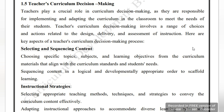Number one is selecting and sequencing content — how you select content and how you arrange it. This involves choosing specific topics, subjects, and learning objectives, also called SLOs, from curriculum materials that align with curriculum standards and students' needs. Content is sequenced in a logical and developmentally appropriate order to scaffold learning.